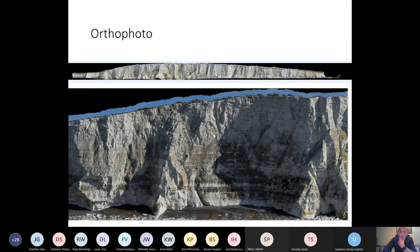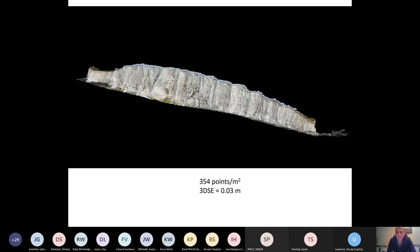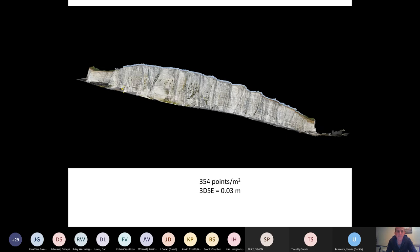So typically, once we're done with this process, we have a very nice model of the cliffs. Point density on this data is about 354 points per meters squared. And the accuracy of the data, the 3D standard error for our control network is about 3 centimeters. So here you're looking at data that's very similar to terrestrial laser scanning in its quality and characteristics. Each flight takes about eight minutes, so it's very cost effective and time effective, much more so perhaps than stations on the shore platform.